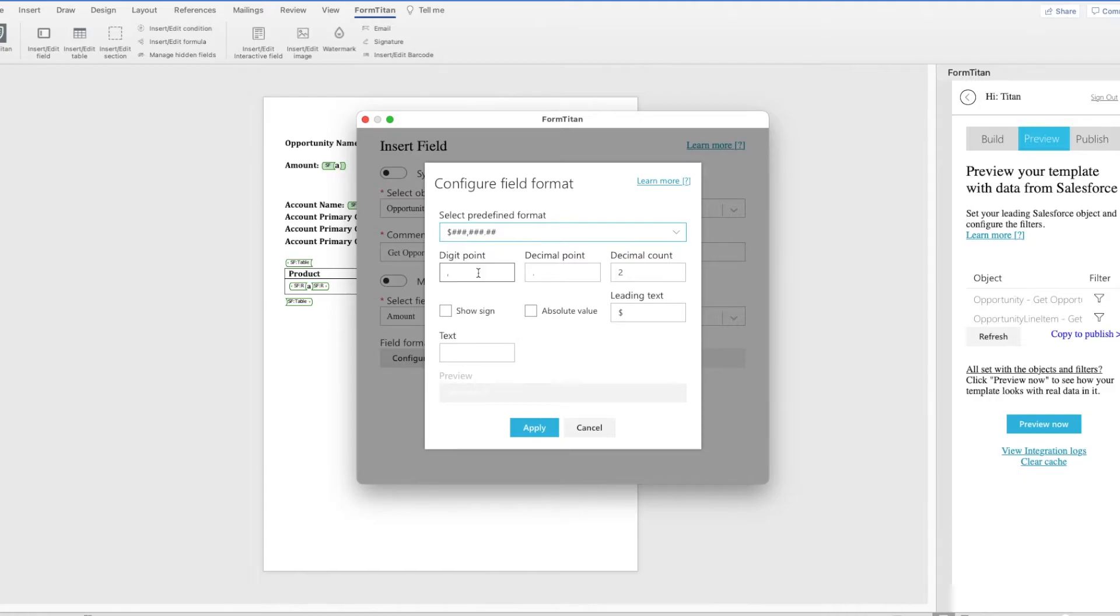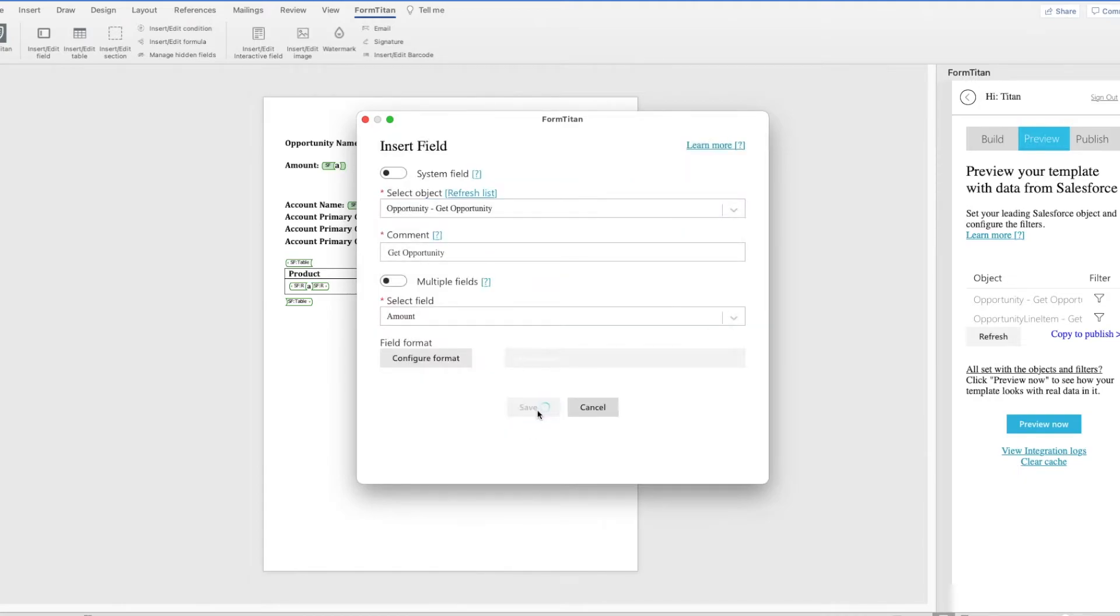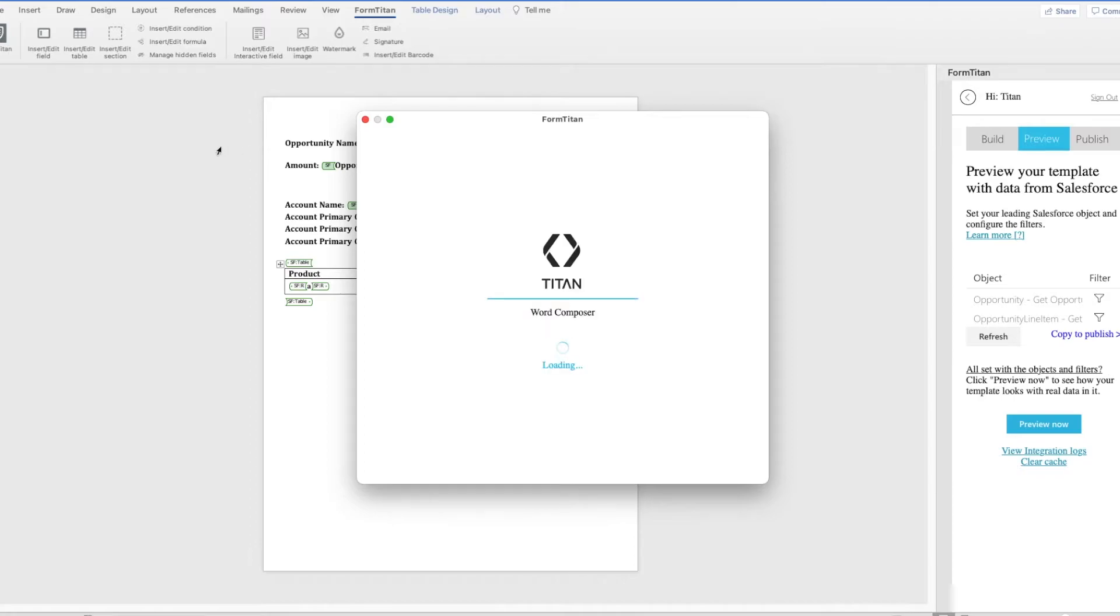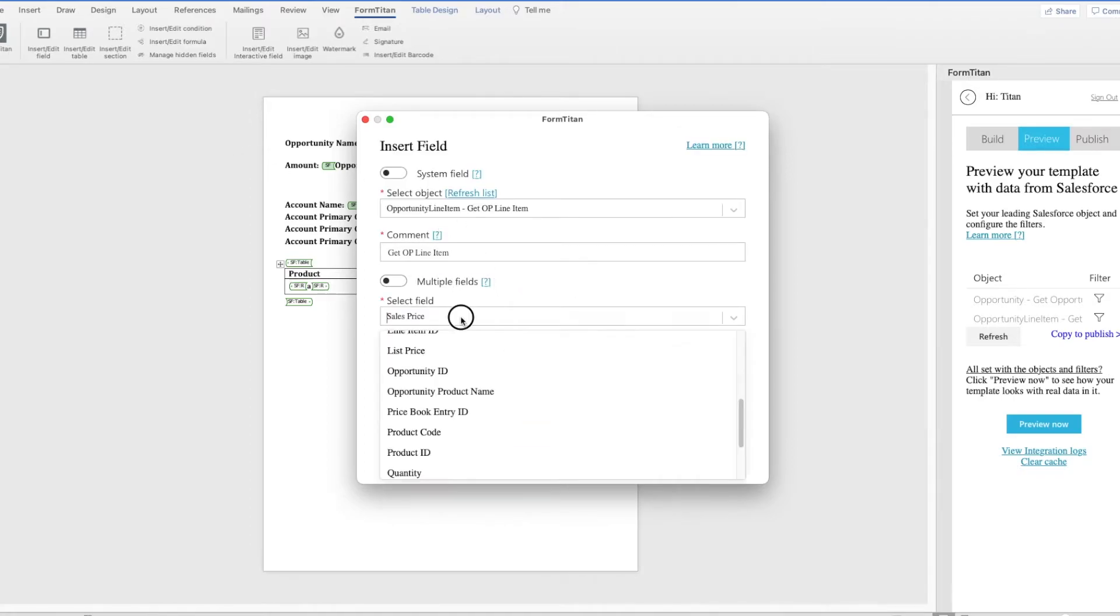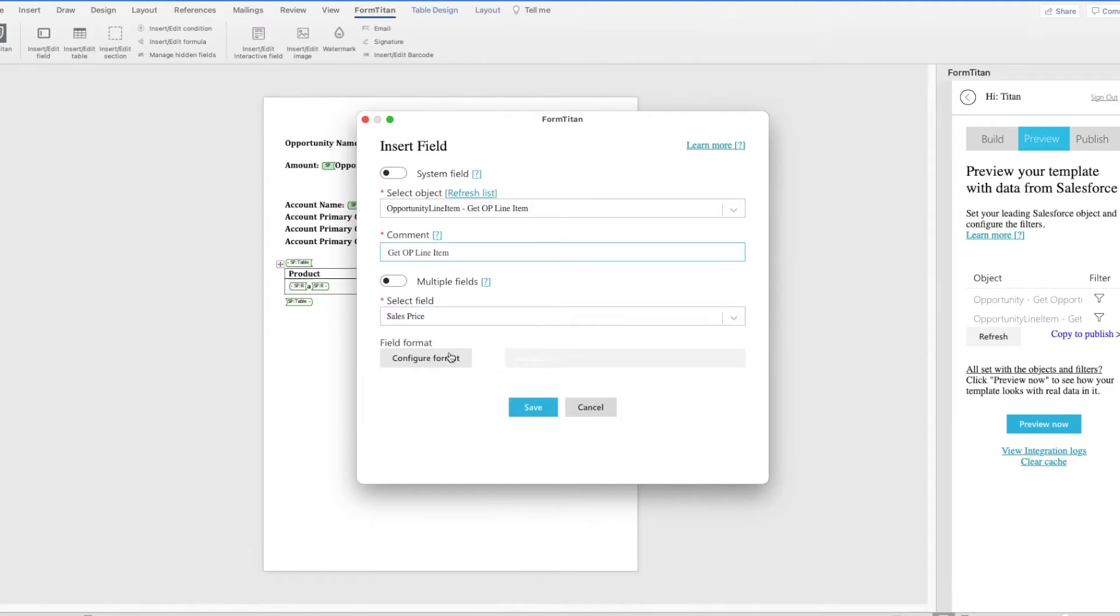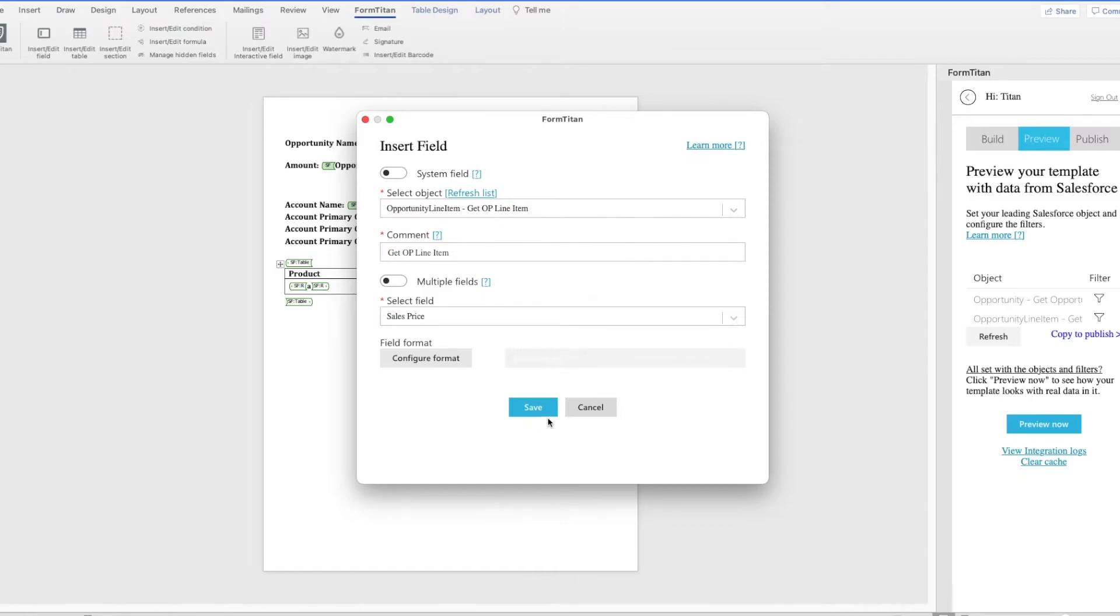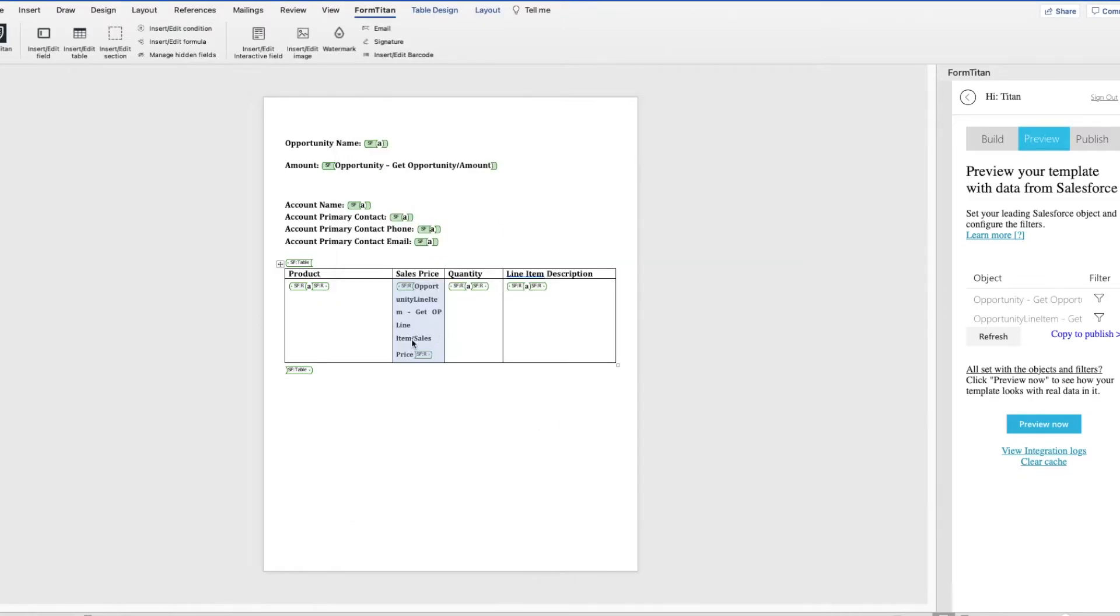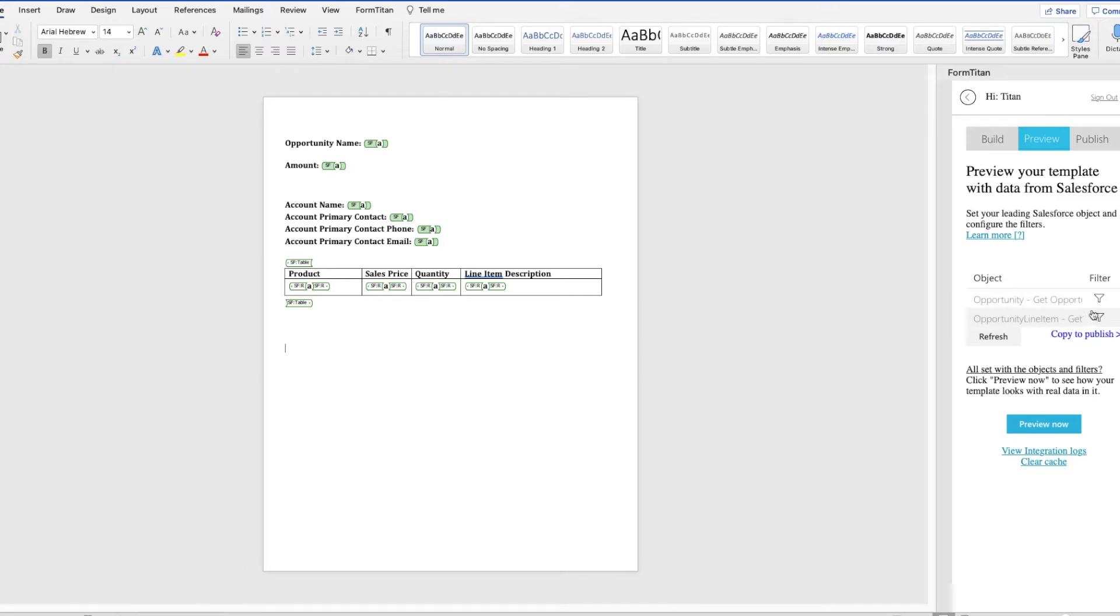One thing that I forgot to show you was that the amounts, because they are money, I just changed them so that they would have that dollar sign. So what I did was just, I put my cursor in the middle of those brackets for that field, I clicked on Insert Edit Field, and then Field Format, I configured it to be the money sign. And then I'm just removing the text from the inside again.